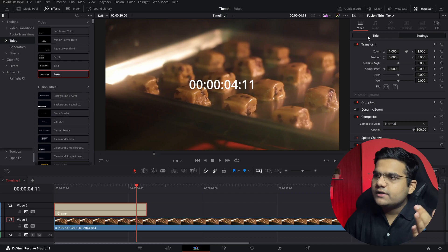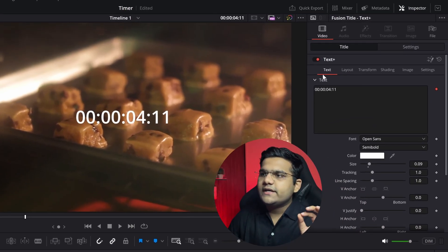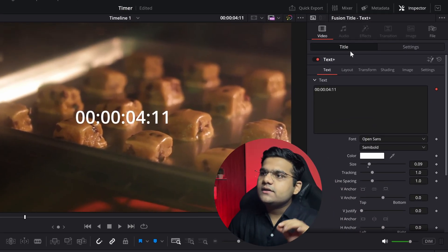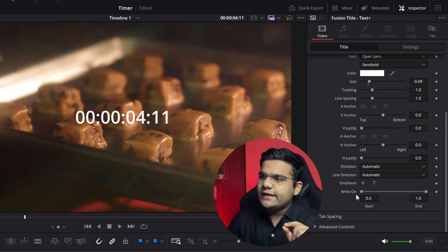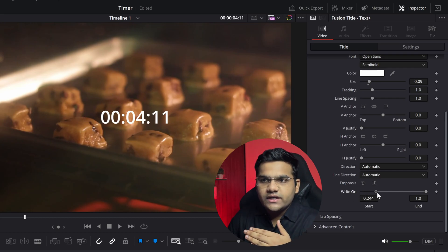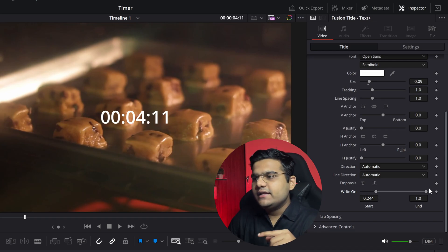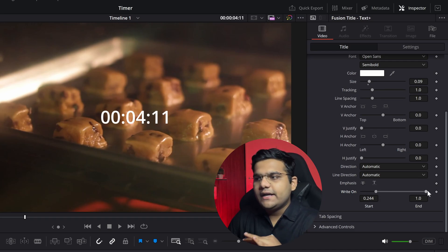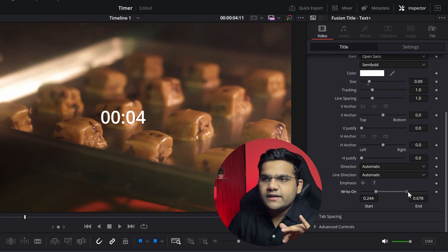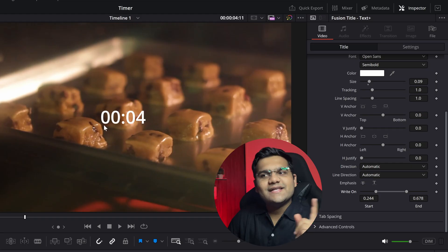In most cases, you are not going to need the hours or the frames. So let me show you how you can remove those if you don't want them. Go to the Text Plus tab, go to Inspector, and here in Text, scroll below and as you can see, there's 'Write On'. Scroll it from left to right to remove the hours — as you can see, the hours are gone — and then drag it from right to left to remove the frames. Now we just have minutes and seconds.